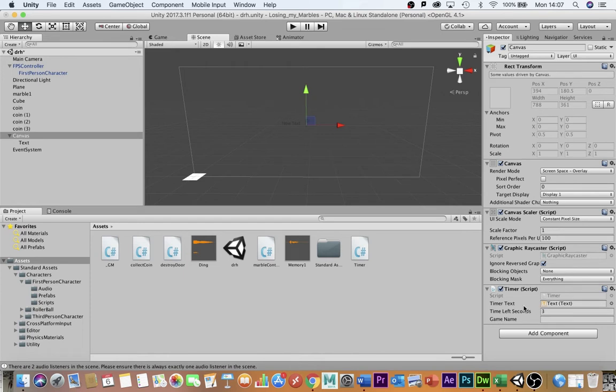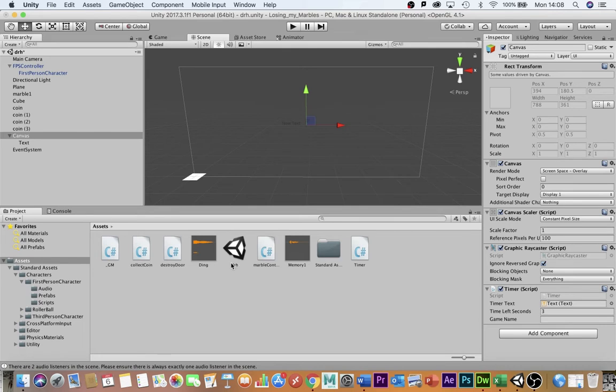Finally when the timer reaches zero it needs to reload the game which means it needs to know the name of the level. This name here exactly as you've written it. So I have written drh all lowercase drh that's the name of the level I'm going to load.